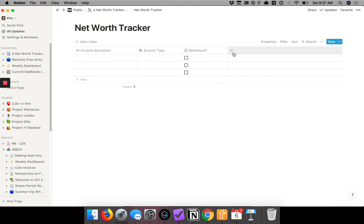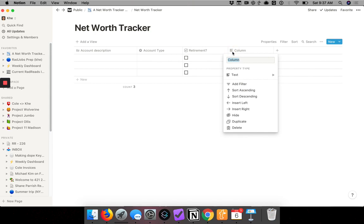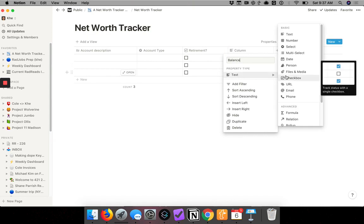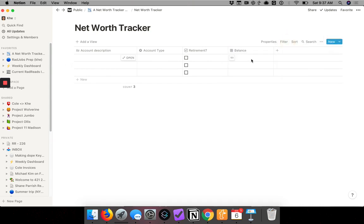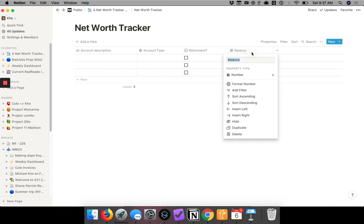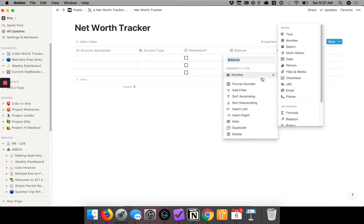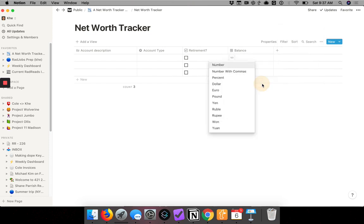The next thing we'll do is add a field for a balance — the value of the account. Type in 'Balance,' change the property type to number. I'll go a step further and format the number to a dollar amount.